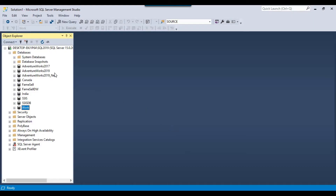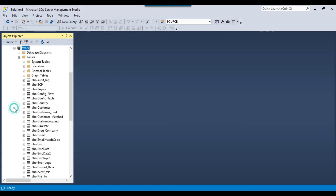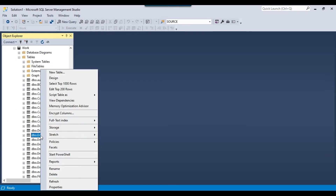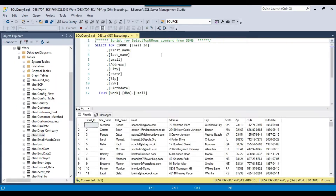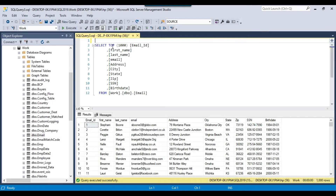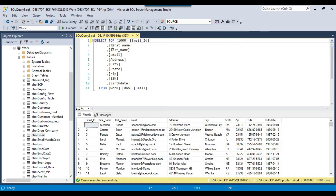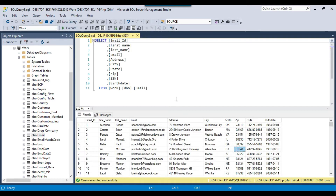I have a SQL Server 2019 instance and in the work database I have an email table. If I show you the data, it contains 1000 records. Let me remove the TOP 1000 clause from here and rerun the query — so it contains 1000 records. Let me try to export this data into 5 equal CSV files.